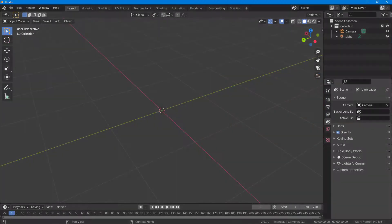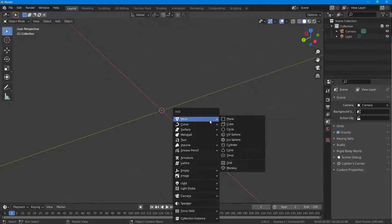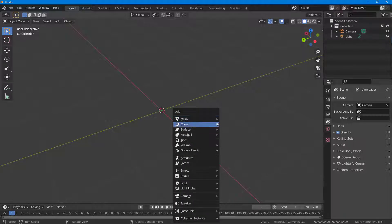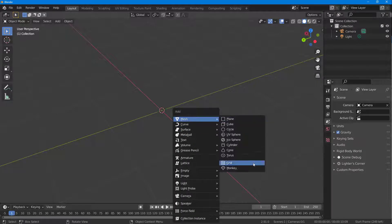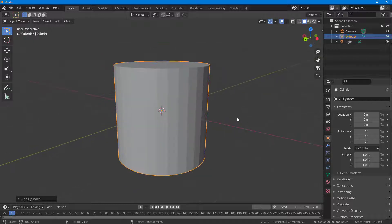Let's see how we can use the Cover Tool plugin inside of Blender. To use it, first I'm going to bring in a mesh object — I'll bring in a cylinder.